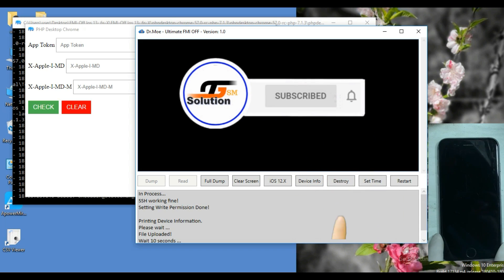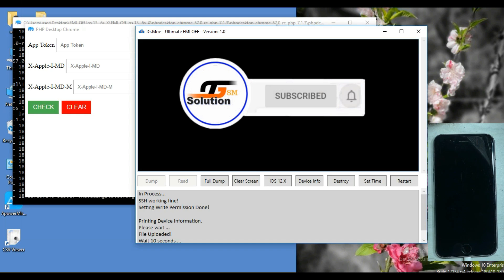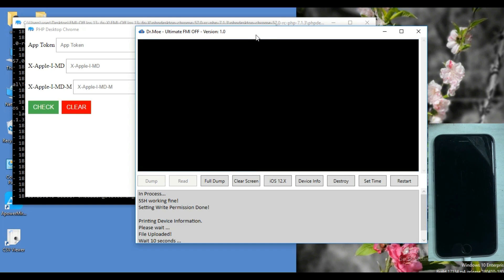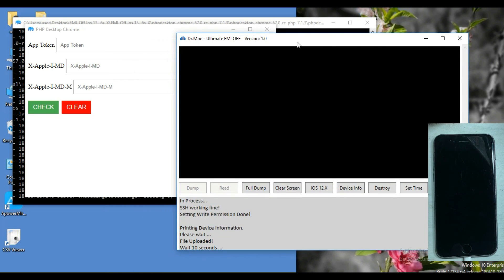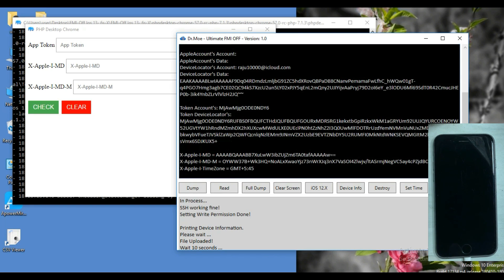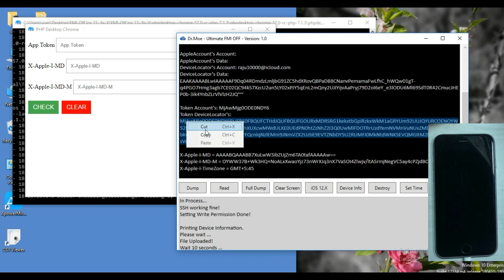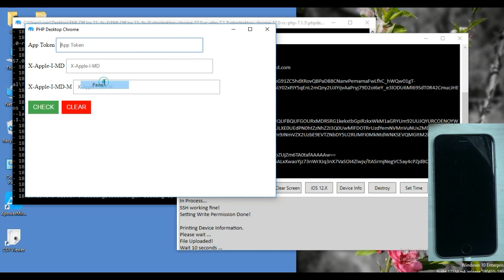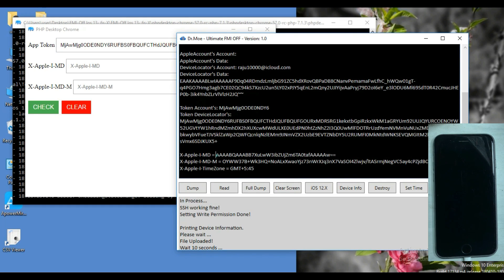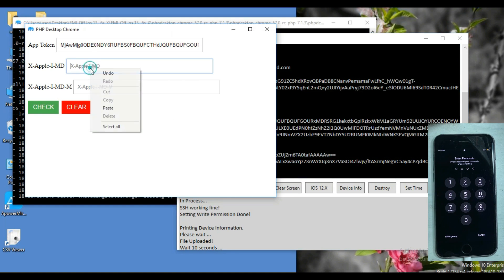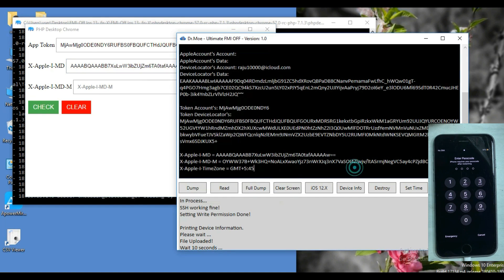Don't forget to subscribe and hit the bell to get notified whenever we share a new video. Copy the app token and paste it into PHP Desktop Chrome. Copy the second token and paste it in. Copy the third and paste it in.